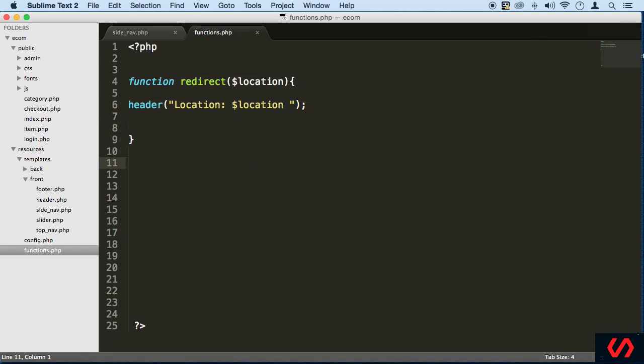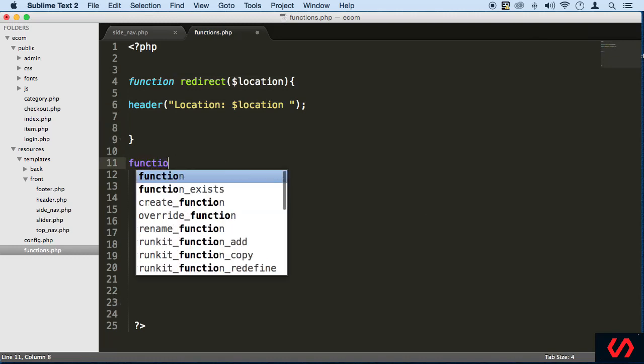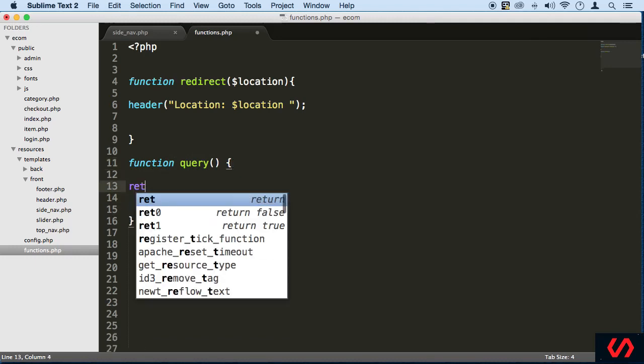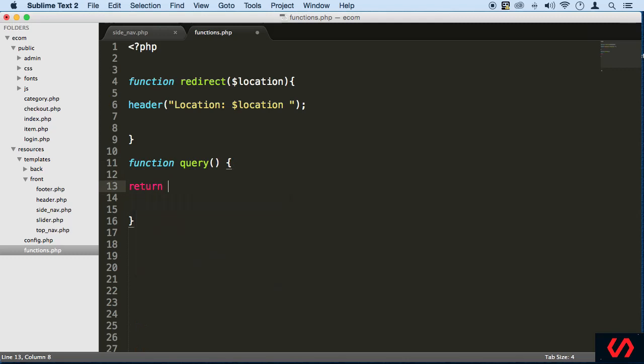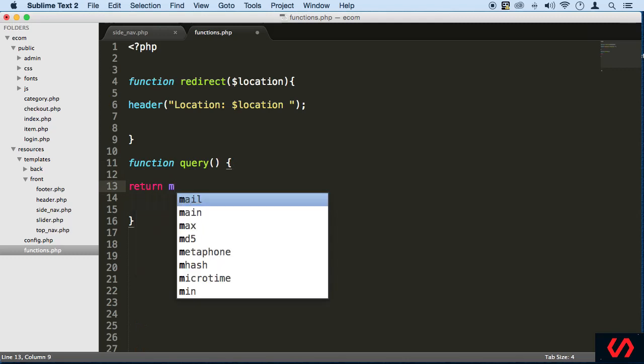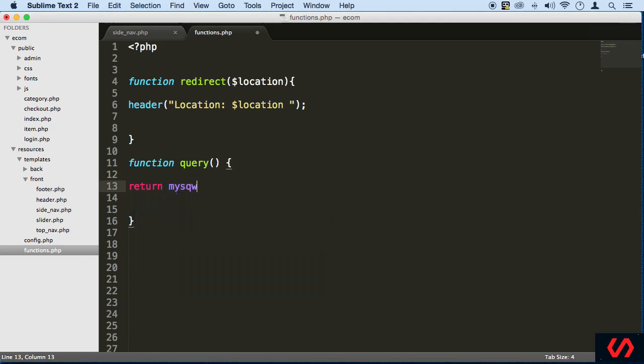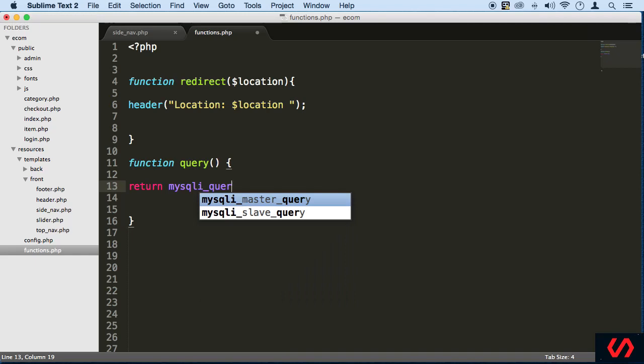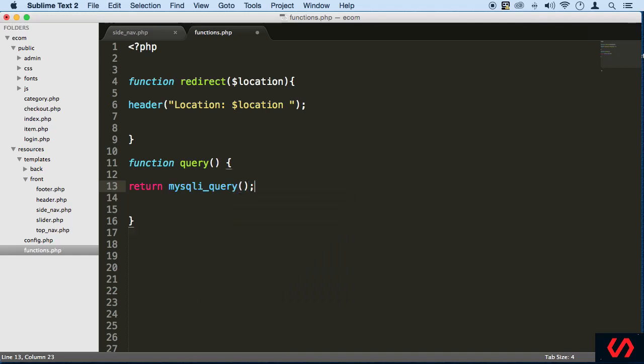So another helper function that we're going to be using a lot is going to be called query. MySQL query, but we're going to be naming it query. This is just a couple functions here. Basically this one's just going to return MySQL query like this.